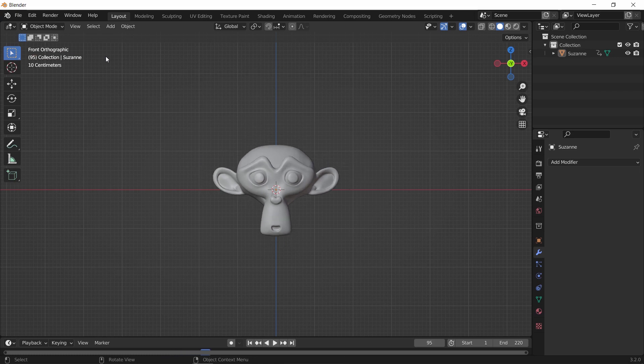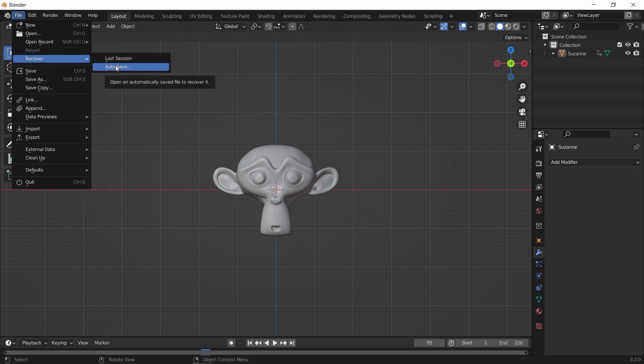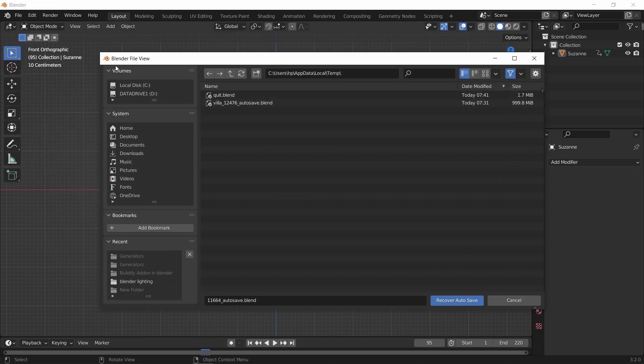However, if by any chance you opened another scene before the recovery, or you quit the work for a day and want to get it back, use the Auto Save option. This will give you all the files that Blender automatically saved for you, and you just have to check the timestamps to see when your file crashed.